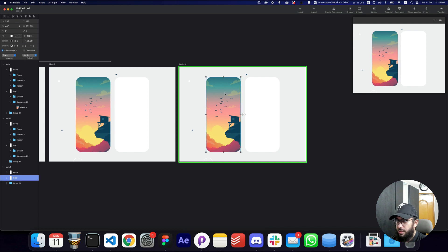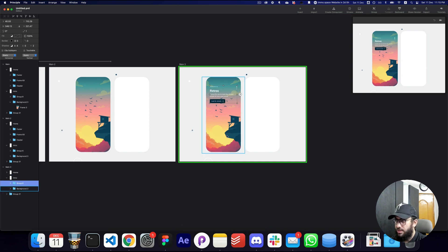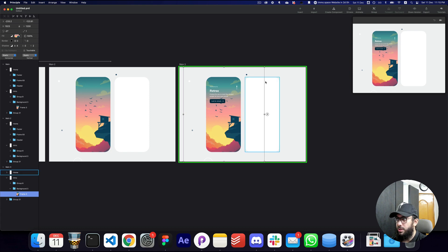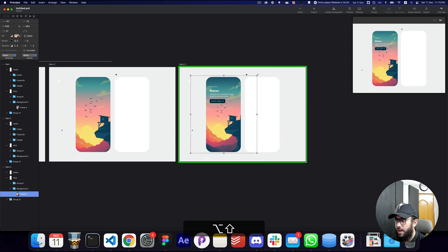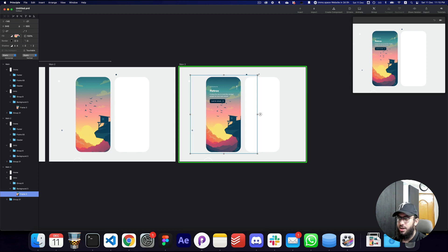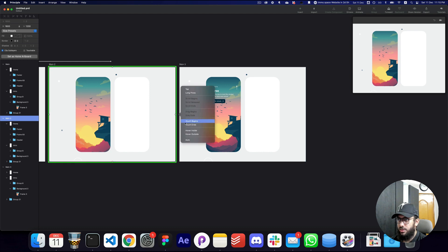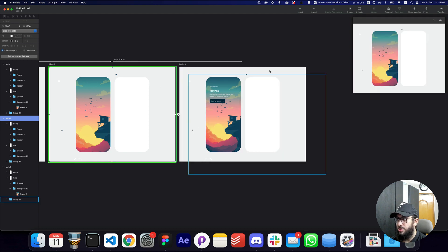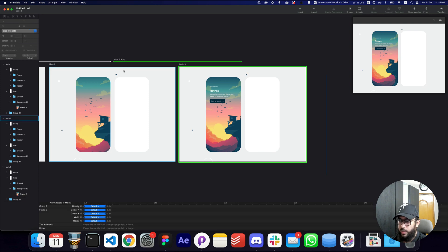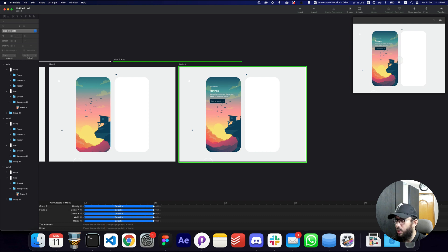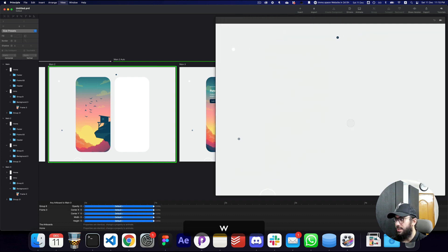For this particular screen we're going to increase the opacity, and for the background we're going to do a really awesome effect where we scale the background down — which is why I intentionally made it larger in the Figma file. We'll set this to auto-animate as well. I'm going to set the duration to one second and enlarge it to see how it looks.